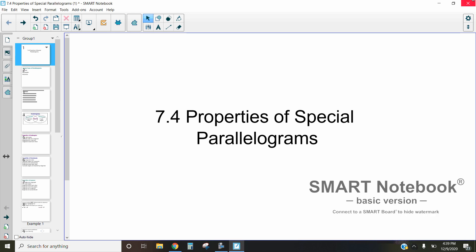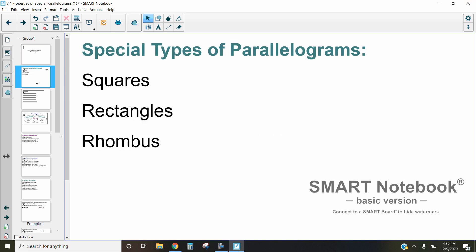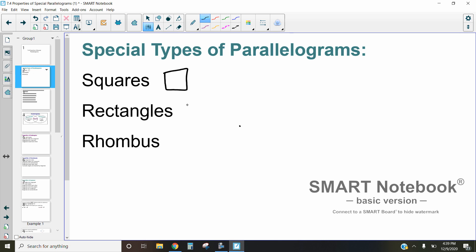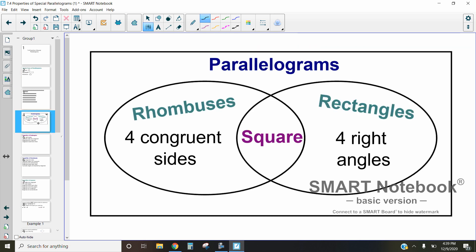Hi, this is Mrs. Kidman and in this video we are going to be discussing different properties of special parallelograms. When it comes to special parallelograms, we're really talking about squares, rectangles, and rhombuses. As a reminder of what those each look like: a square looks like this, a rectangle looks like this, and a rhombus typically looks like this. Some people call a rhombus a diamond, but really we need to call it a rhombus.